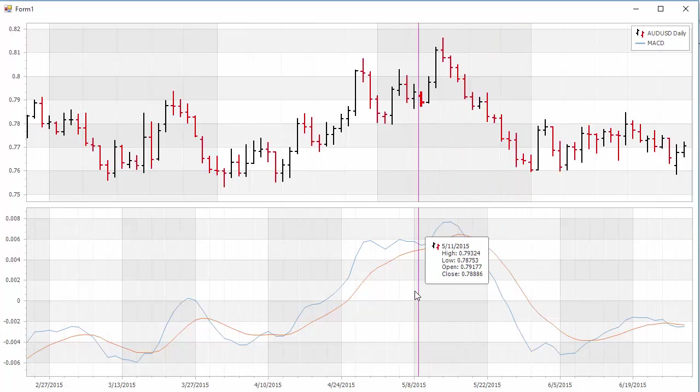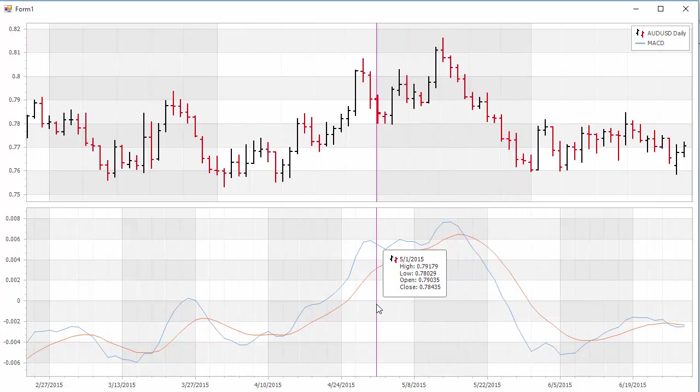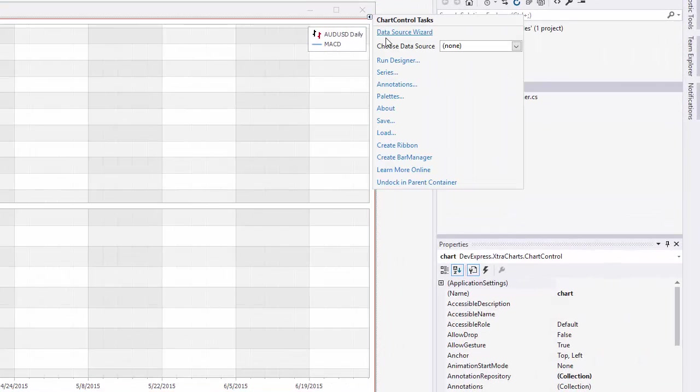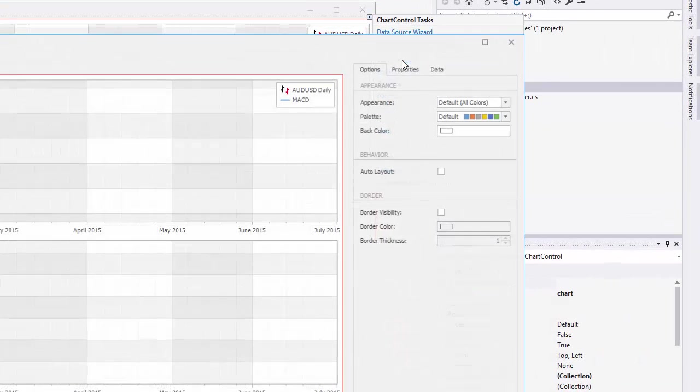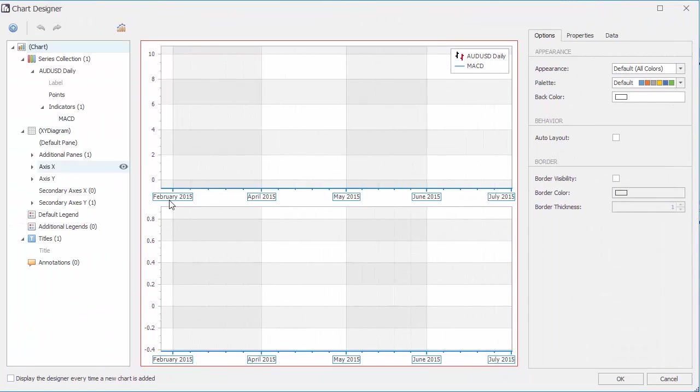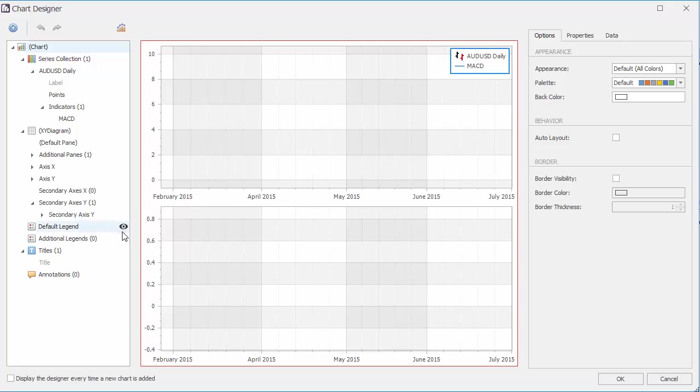Let's go back to Visual Studio and fix it so that we have a legend on the bottom as well. From the smart tag, choose Run Designer, and then click the plus sign to add an additional legend.